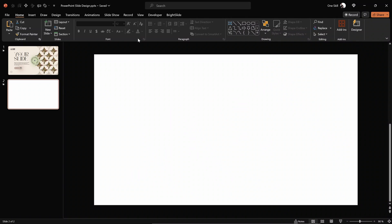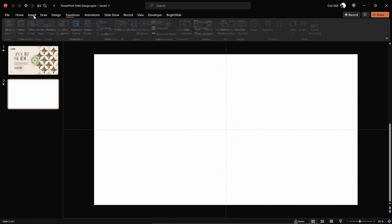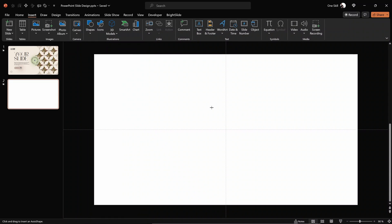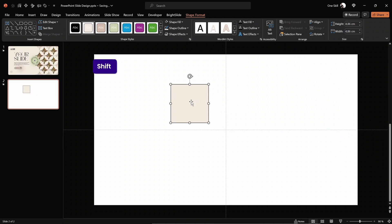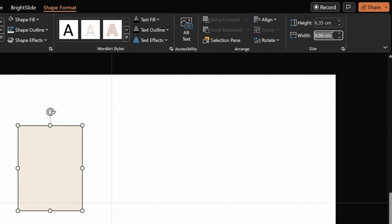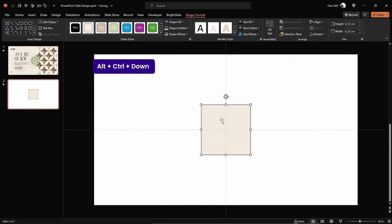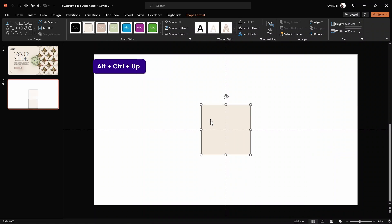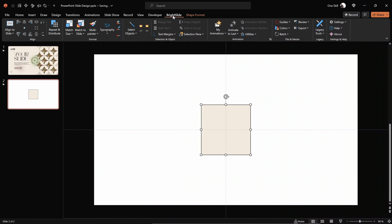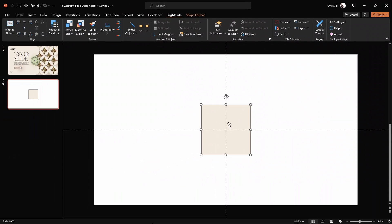To create these shapes we'll use basic shapes such as rectangles and circles. Let's turn on the slide guides so we can see the center of the slide. Now let's draw a rectangle — hold down Shift to draw a perfect square. The rectangle is picking up our custom color. For the height and width let's use 6.35 centimeters. I'm using fancy shortcuts thanks to BrightSlide, a free PowerPoint add-in with productivity shortcuts, to easily align this rectangle wherever I wish.